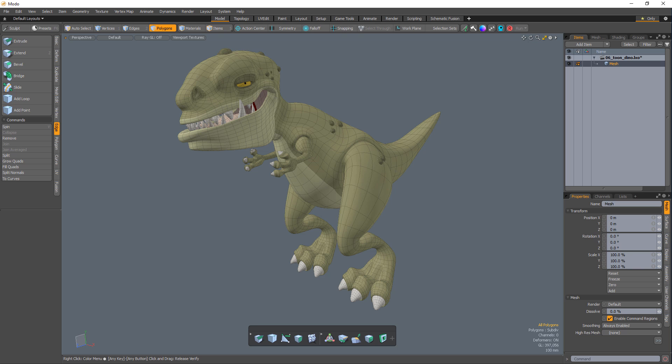William Vaughn here with a quick introduction to ToolHuds in Modo. ToolHuds can be found for each 3D viewport throughout Modo and can be toggled on and off by using the Control-Tab hotkey.